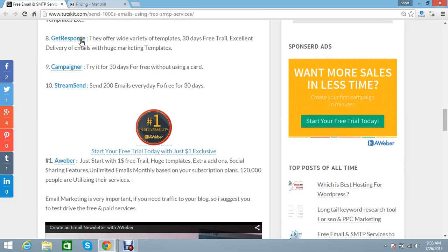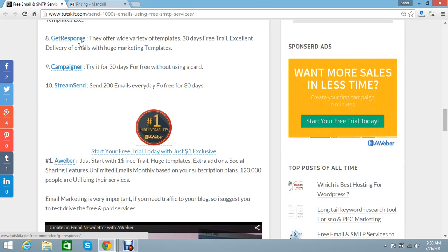Next one is GetResponse, Campaigner, and StreamSend. They offer many templates, themes, and widgets. You can also try this service for 30 days for free.